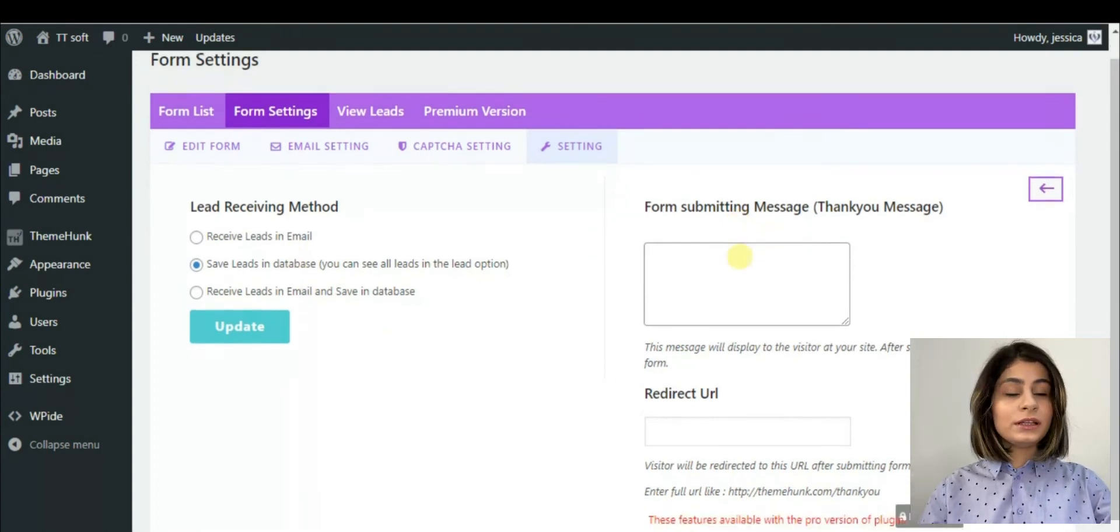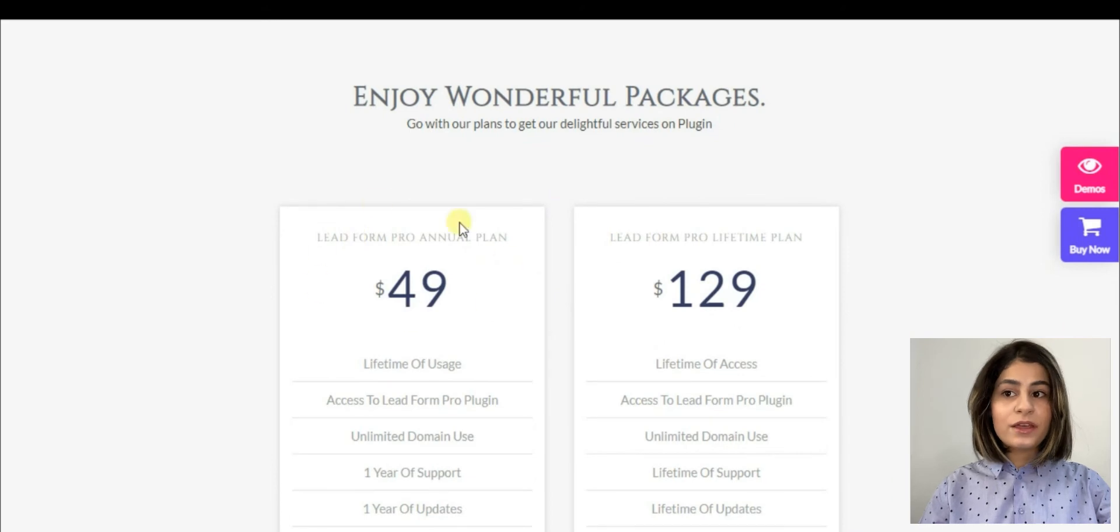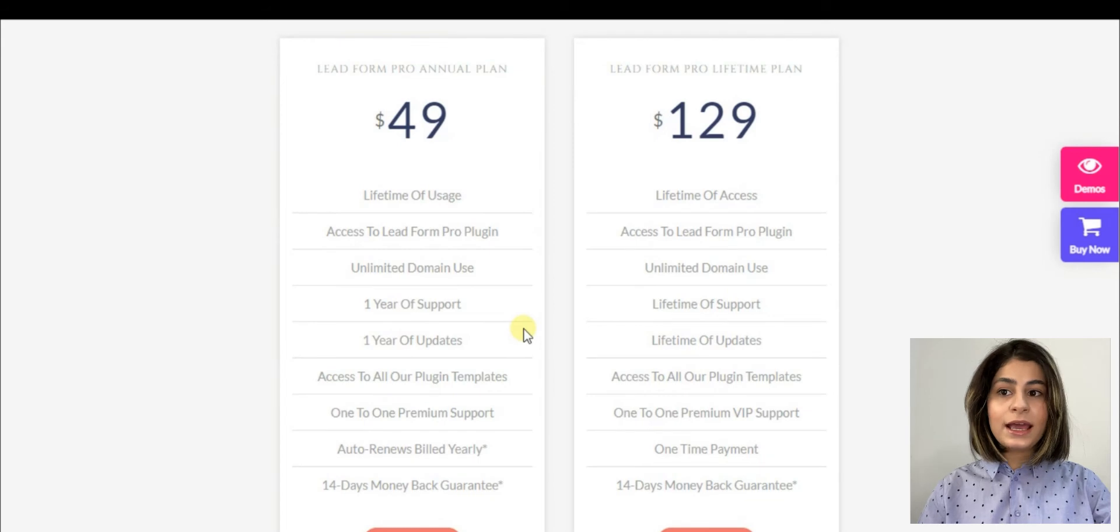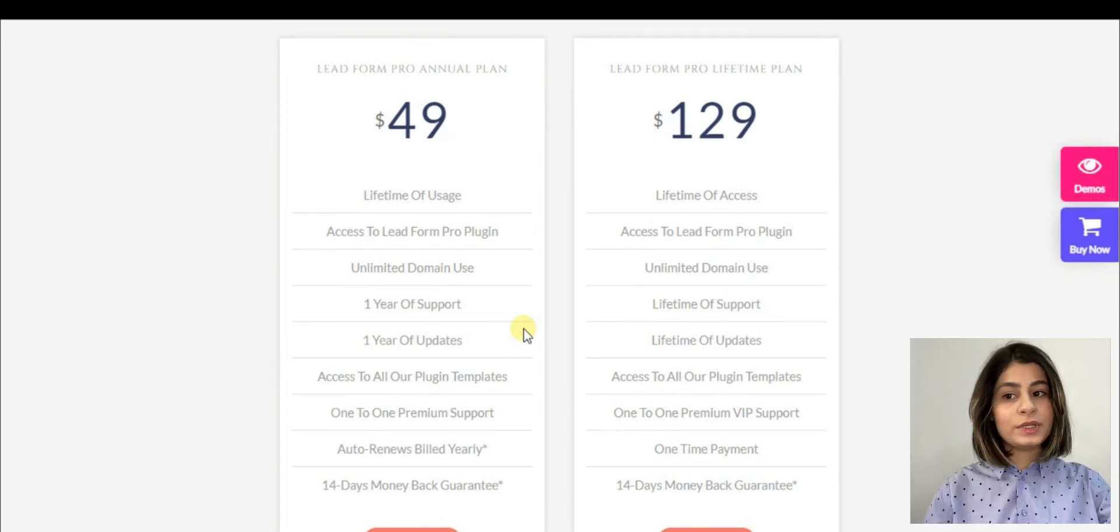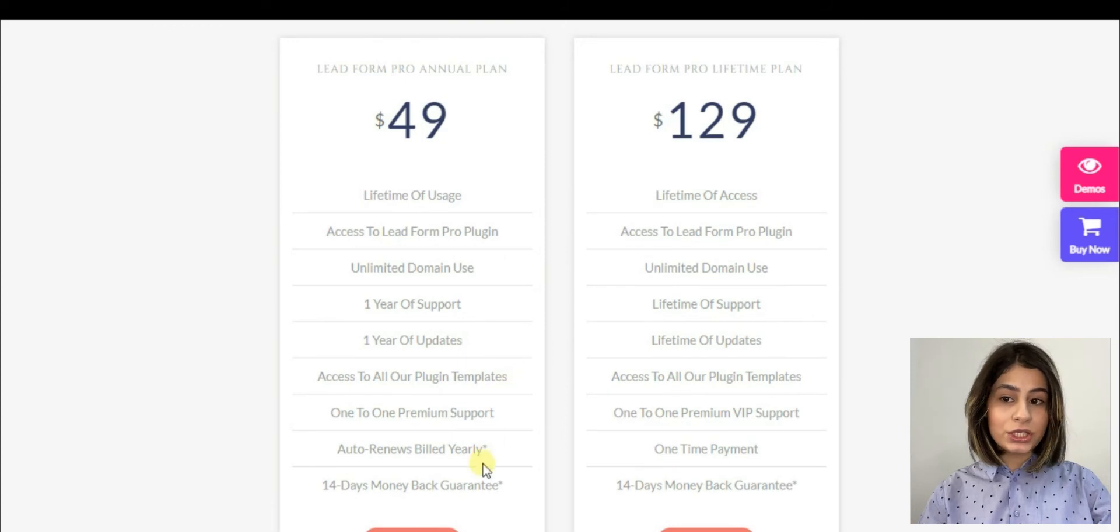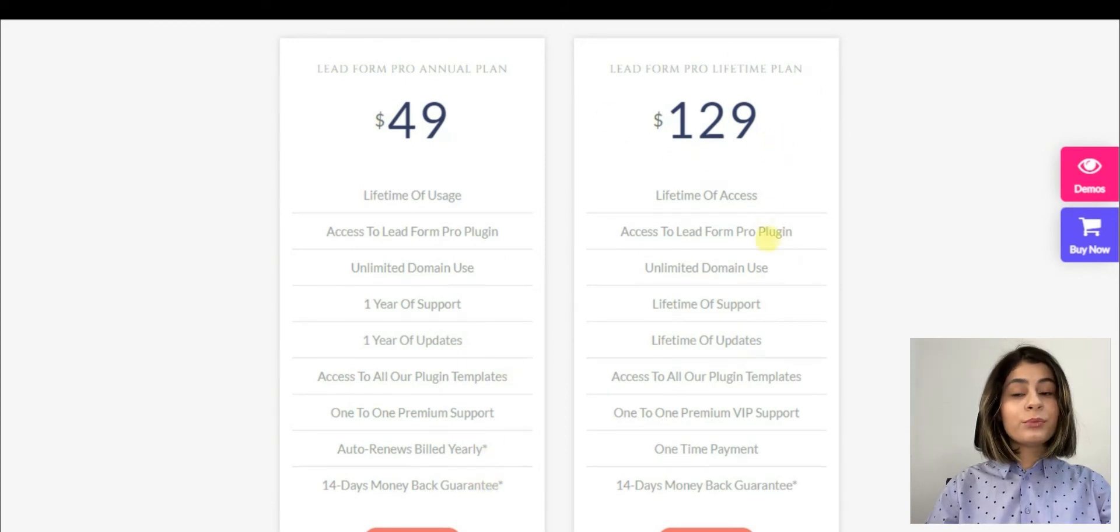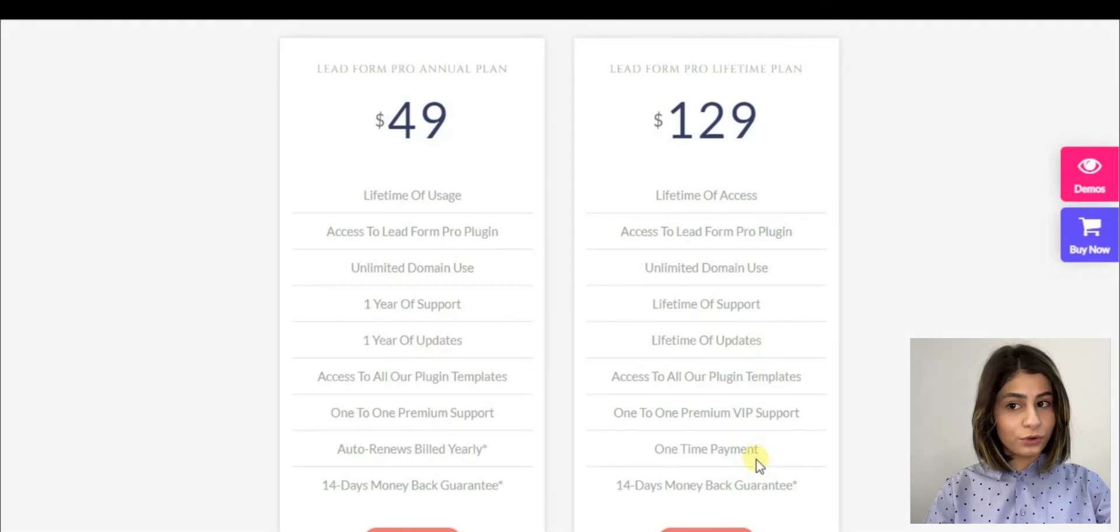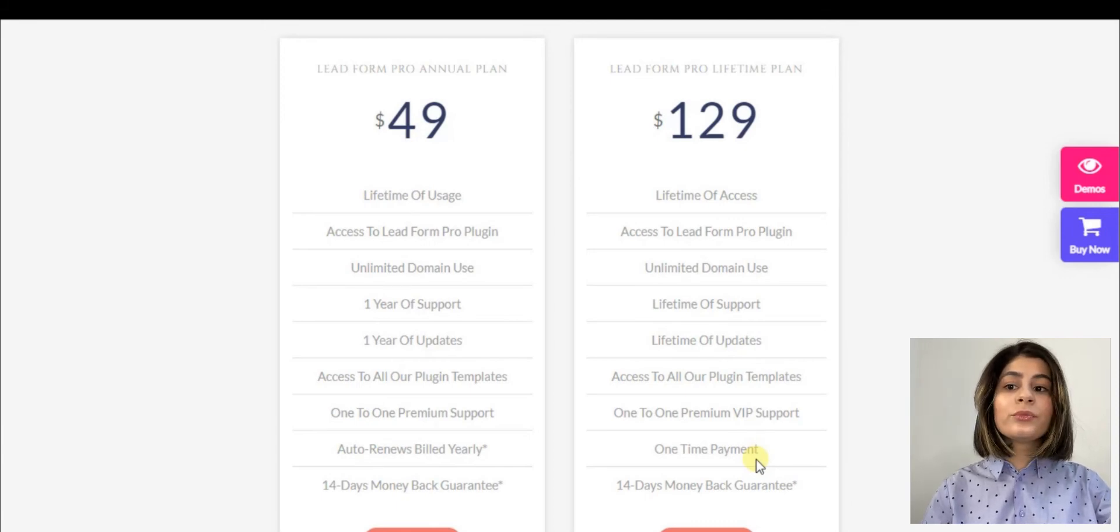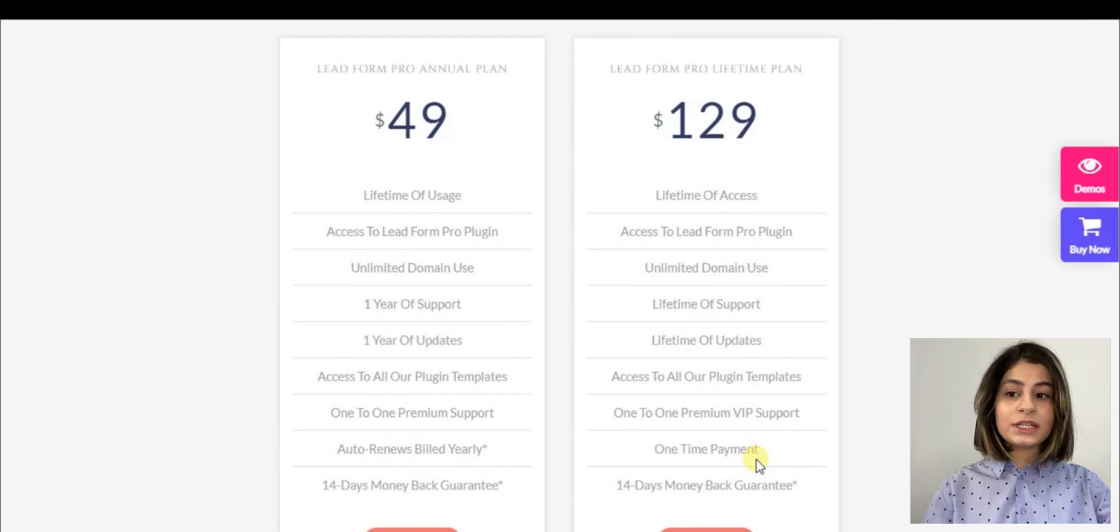Contact Form and LeadForm Eliminator Builder offers us two packages. The first one includes lifetime of usage, access to LeadForm Pro plugin, unlimited domain use, one year of support, one year of updates, access to all their plugin templates, and one-to-one premium support. The second package includes lifetime of access, access to LeadForm Pro plugin, unlimited domain use, lifetime of support, lifetime of updates, access to all their plugin templates, one-to-one premium VIP support, one-time payment, 40 days money-back guarantee.